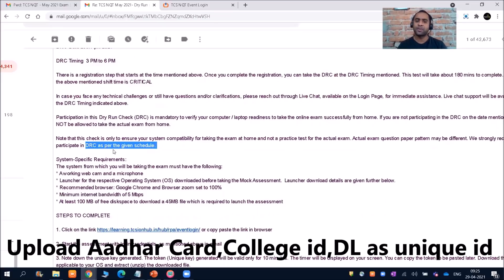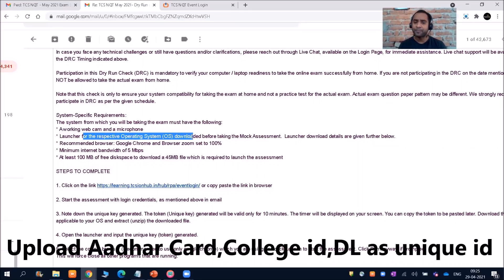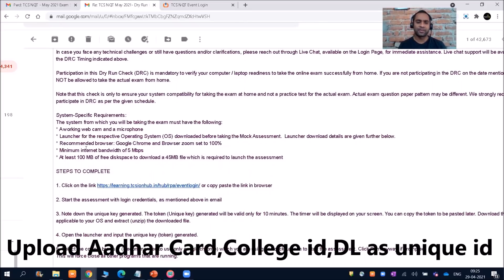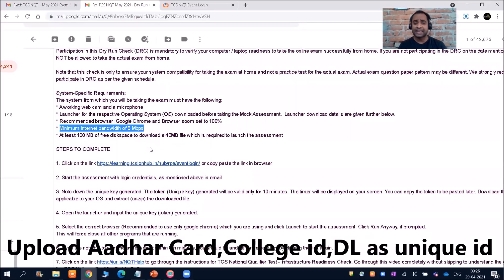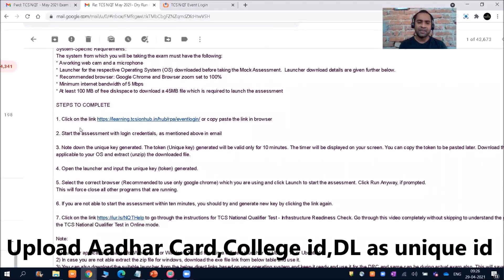System requirements include: a working webcam and microphone, the launcher for your respective operating system downloaded before taking the mock assessment. The recommended browser is Google Chrome with browser zoom set to 100%. You should have a minimum internet bandwidth of 5 Mbps — if you are connecting through mobile data you might face problems. At least 100 MB of free disk space is needed to download a 40 MB file required to launch the assessment.